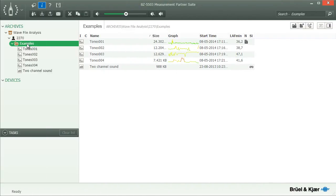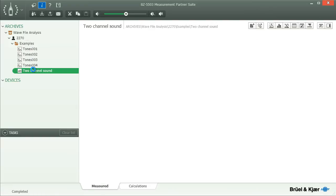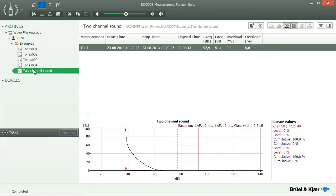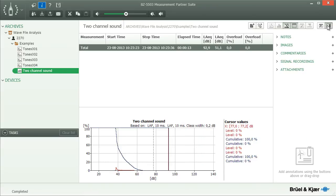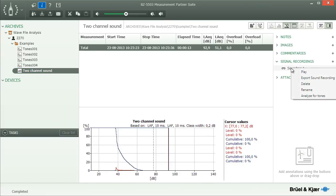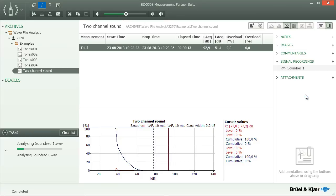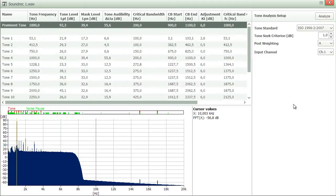Finally, you can also run the analysis on a recording that is part of a sound level meter or frequency analysis project. To do this, open the sidebar and the recordings annotation group. Right click the recording to analyse and select Analyse for tones from the menu. The analysis is identical to the one for recordings attached to profiles, except that you cannot apply markers or select sections of the recording to control the FFT analysis.